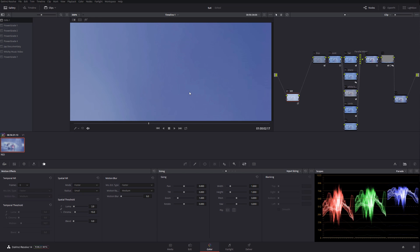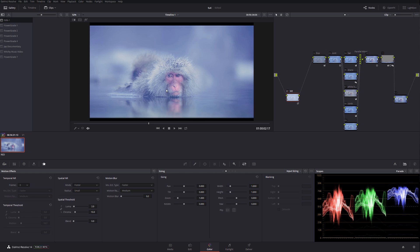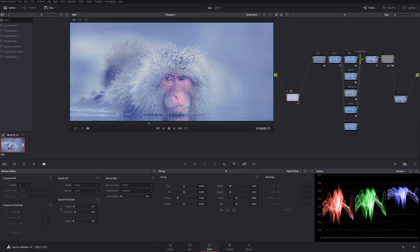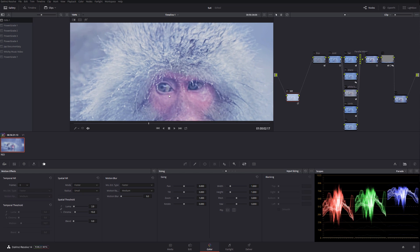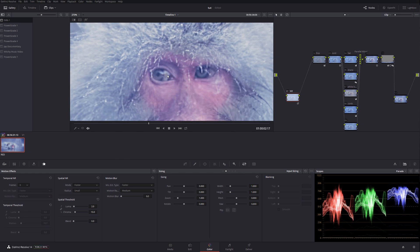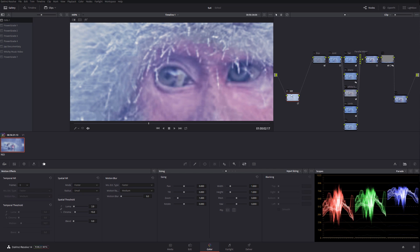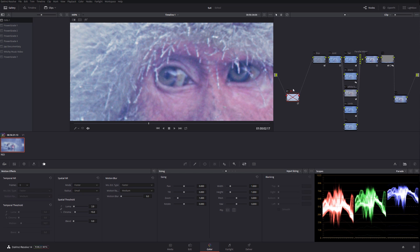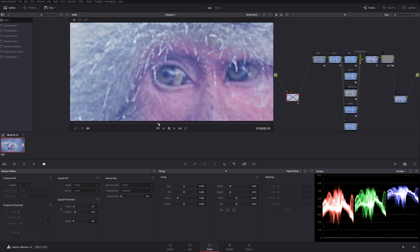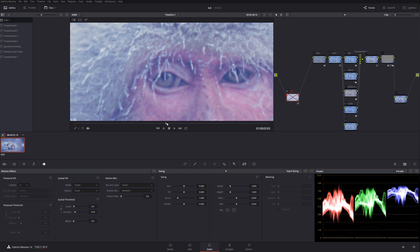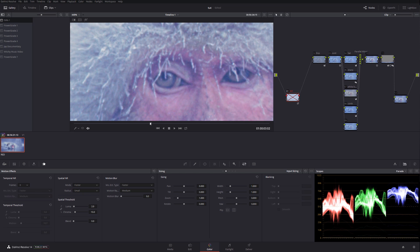And you're probably thinking, is it affecting the quality of the actual footage? Well, let's zoom in all the way. Let me turn off the noise reduction and this is the original without any noise reduction.